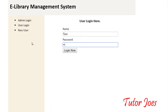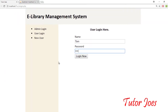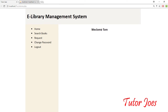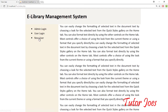You will see Tom — 1, 2, 3, 4. Automatically there is Tom in the database. There is a welcome Tom. You will see home, search books, request, change password, and logout. Our logout is the same. You will get the correct output.